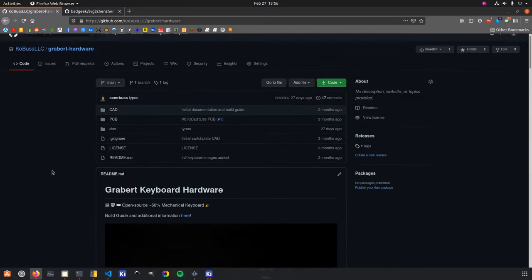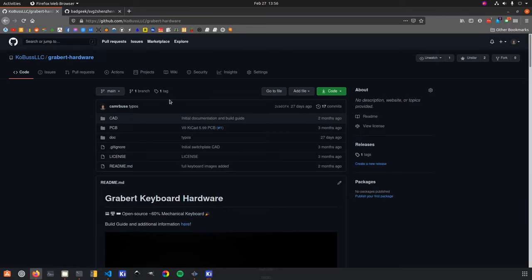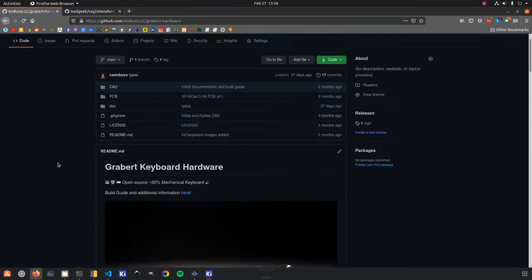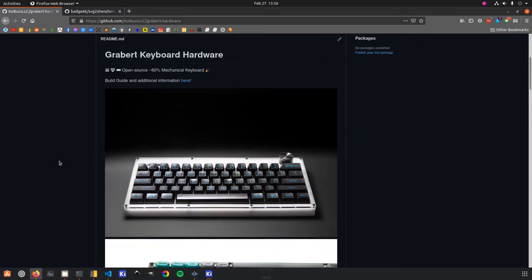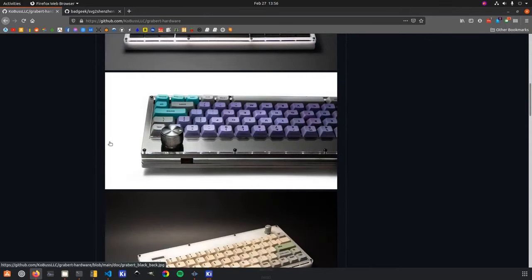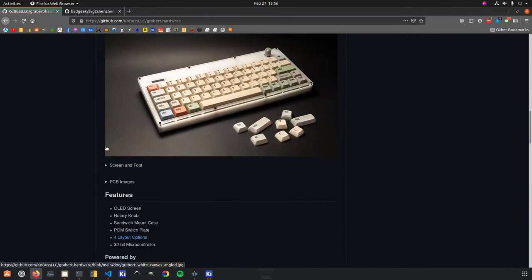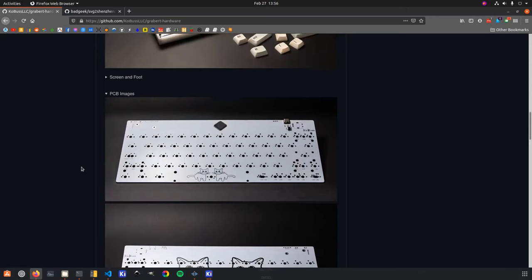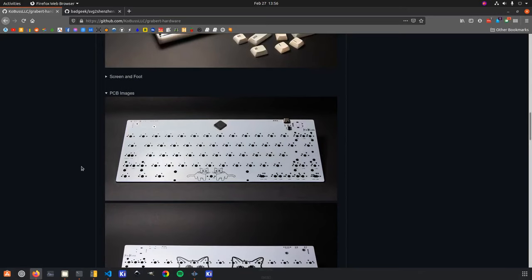So here I've got pulled up the open source hardware repository, and you can just scroll through some of the pictures. I want to start off with how I started design, the kind of requirements for the PCB and the keyboard itself, and then how I did that in KiCad.